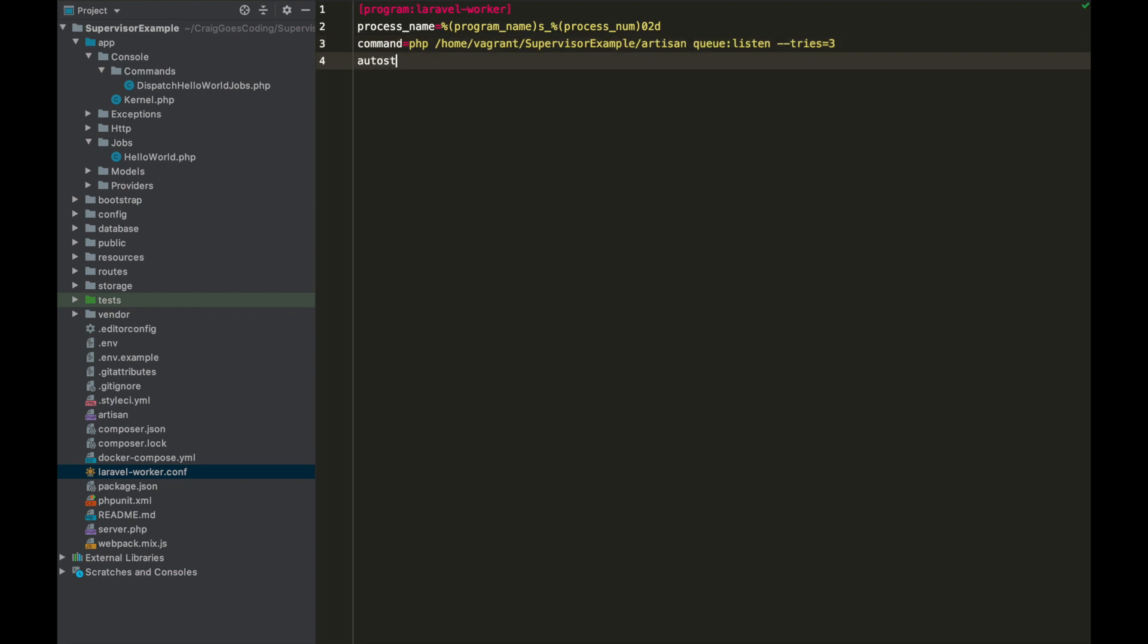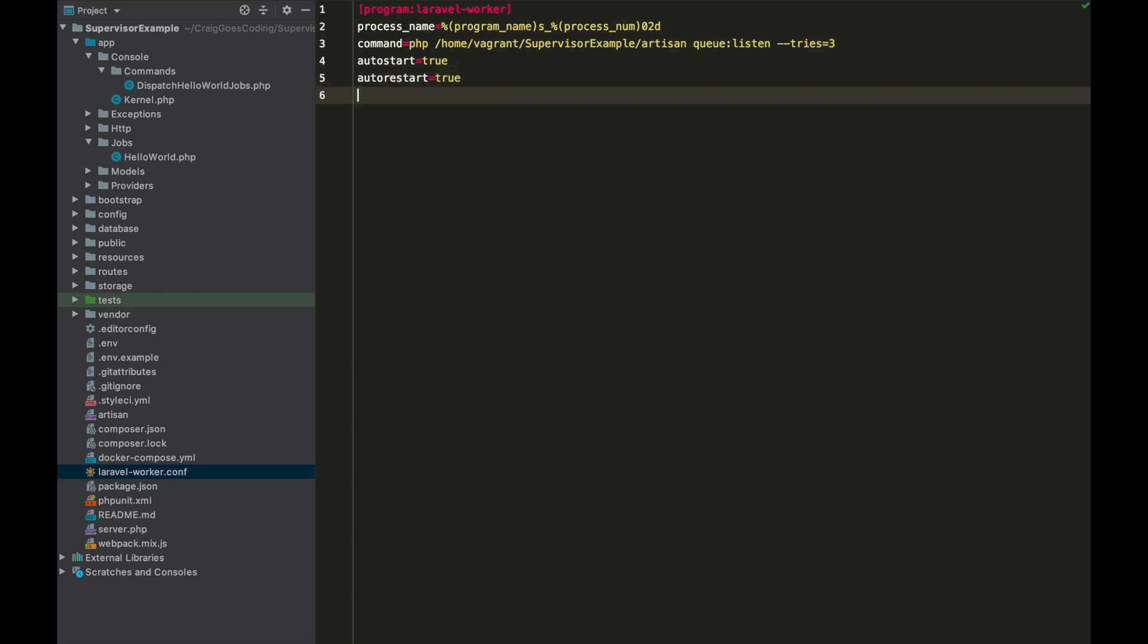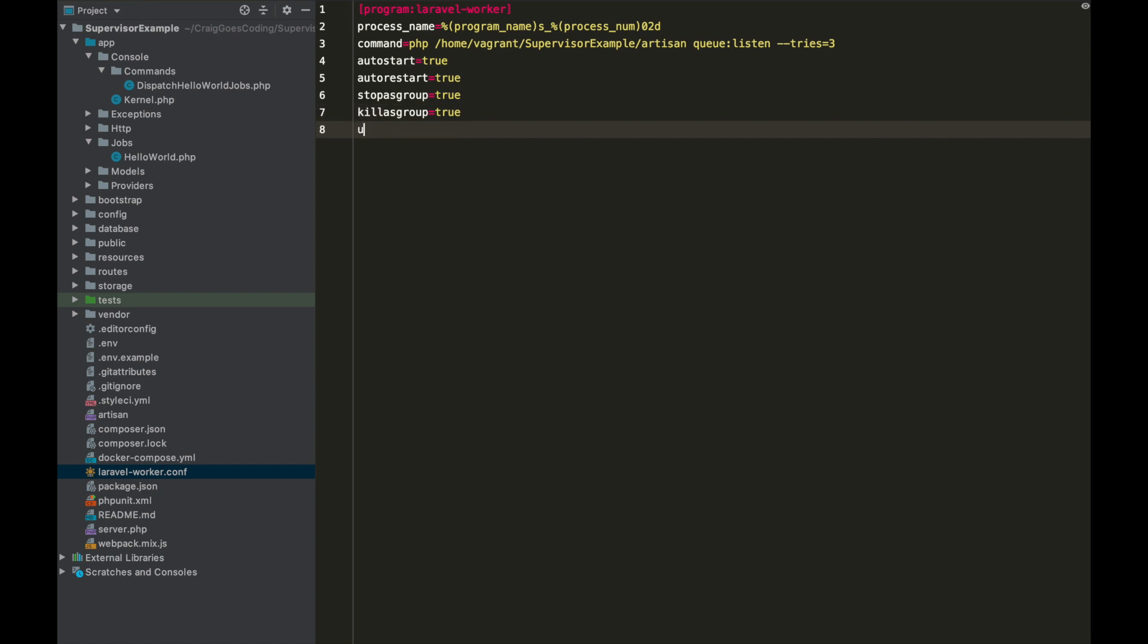So we've got autostart=true, and then we have autorestart=true, and then we have stopasgroup=true, and then killasgroup you set that to true also. And you can find out what all of these mean on the supervisor documentation.